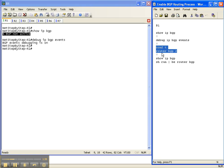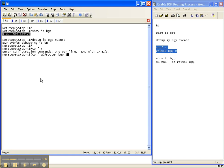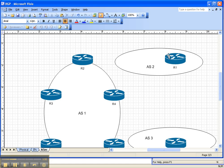So now I'm going to put in the configuration, or conf t as it's affectionately known as, and then router BGP, and then the Autonomous System number of router 1, which once again is Autonomous System 2.